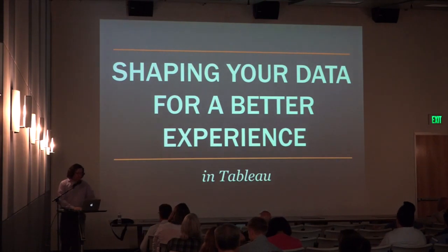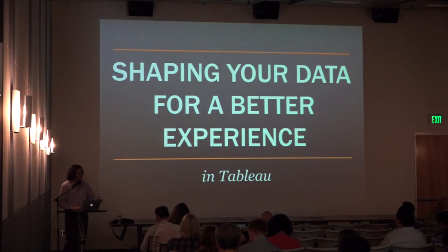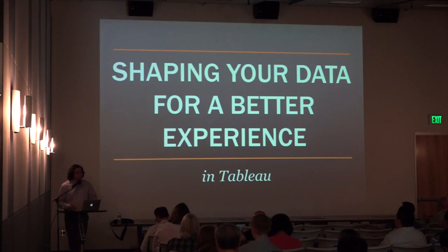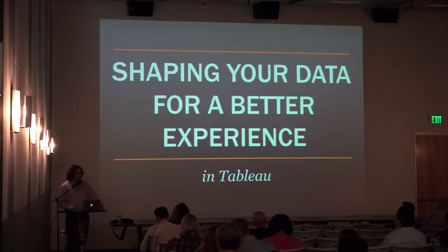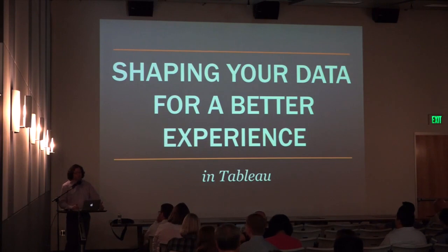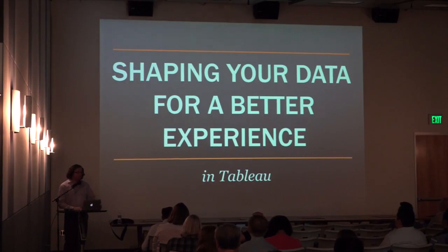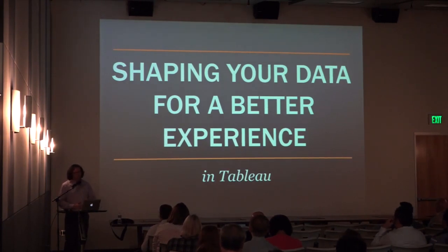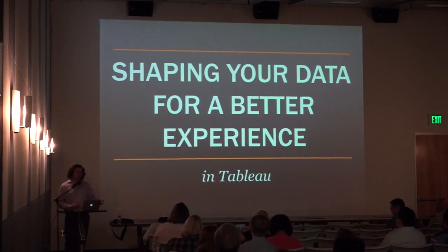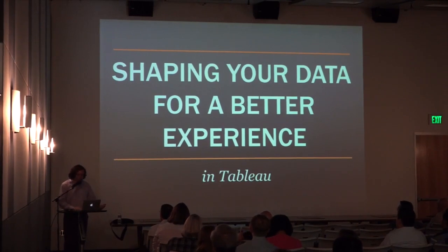We're going to be talking about shaping your data for a better experience inside of Tableau. Because for me, I think that's the key for Tableau. Your data structure and contents determines your capabilities inside of Tableau. If you do not have the ability to transform your data prior to Tableau, Tableau is going to be a sucky experience. It's going to be hard to use, you're going to be frustrated, and it's not going to flow. But if you can transform your data prior to Tableau, you can set yourself up for success.